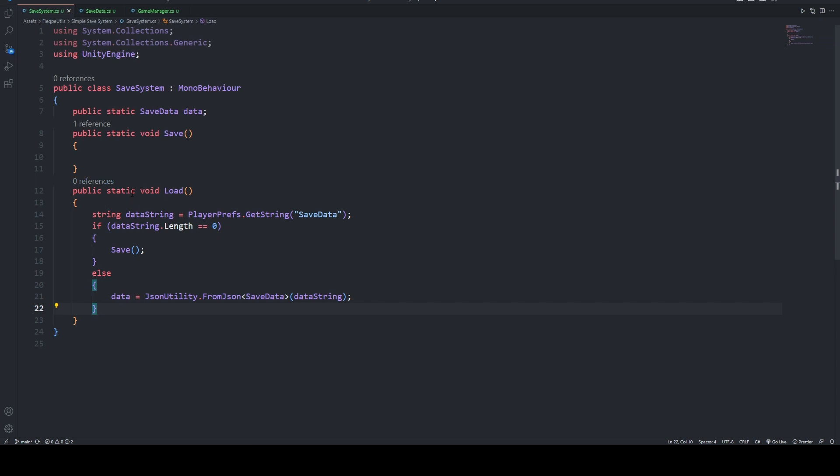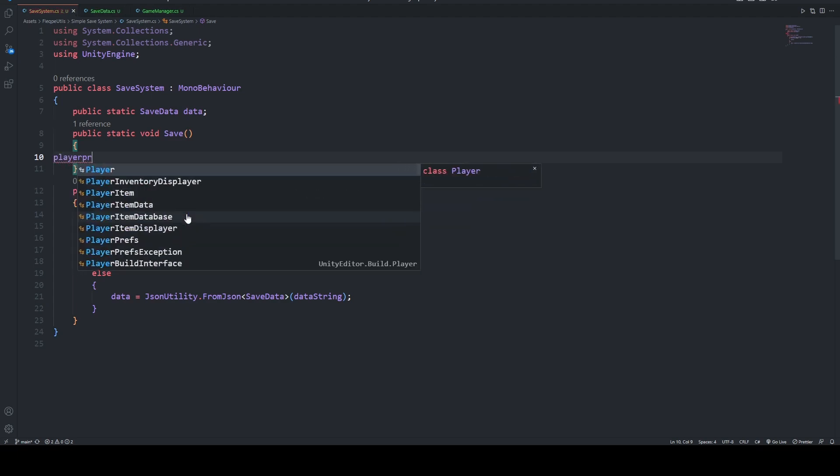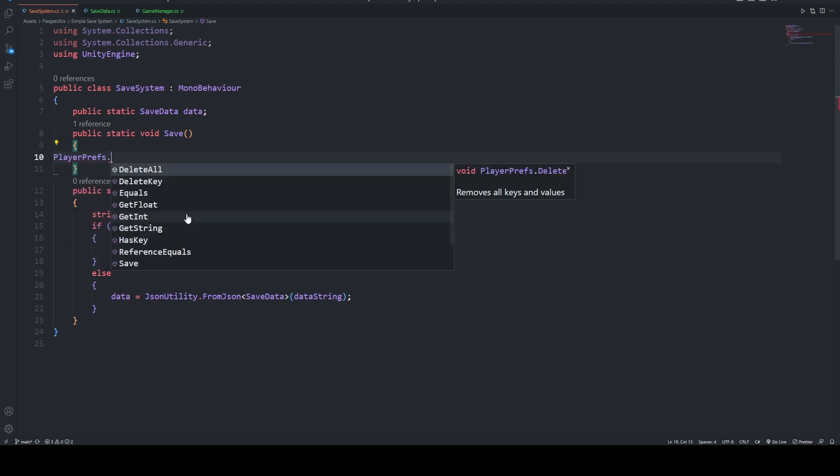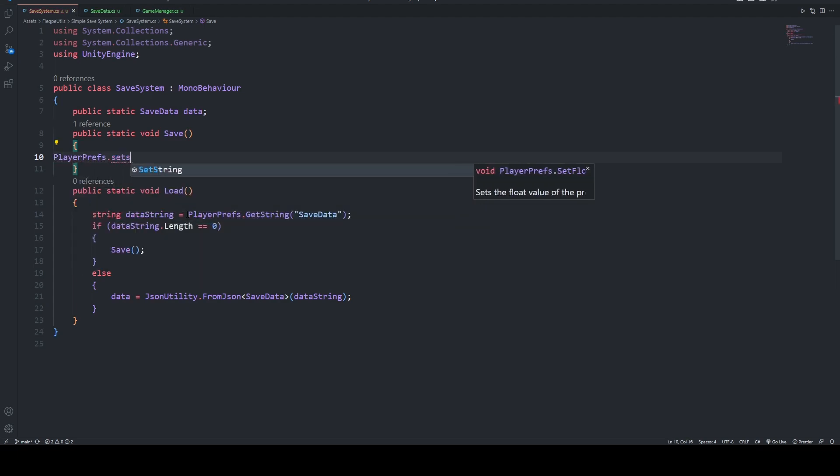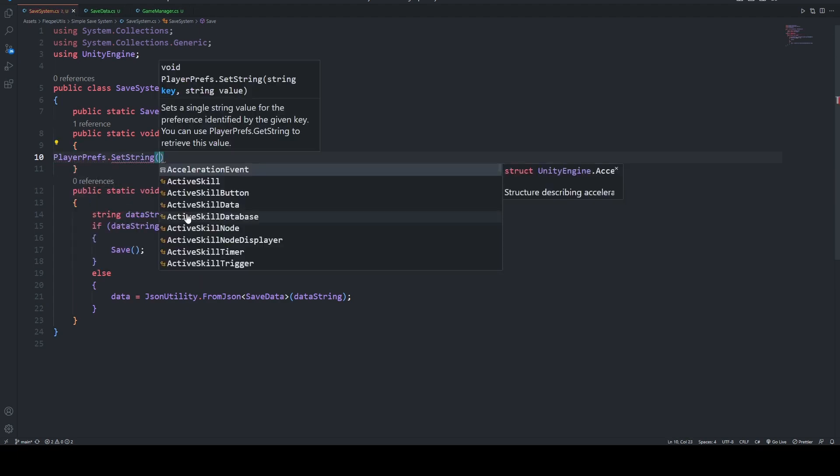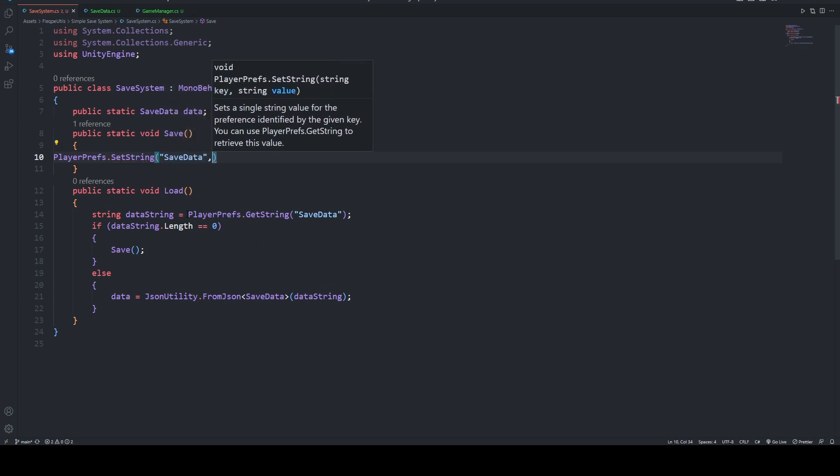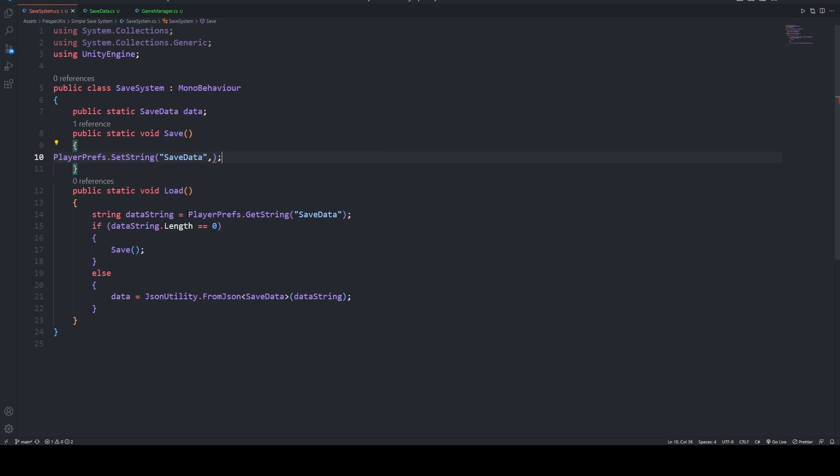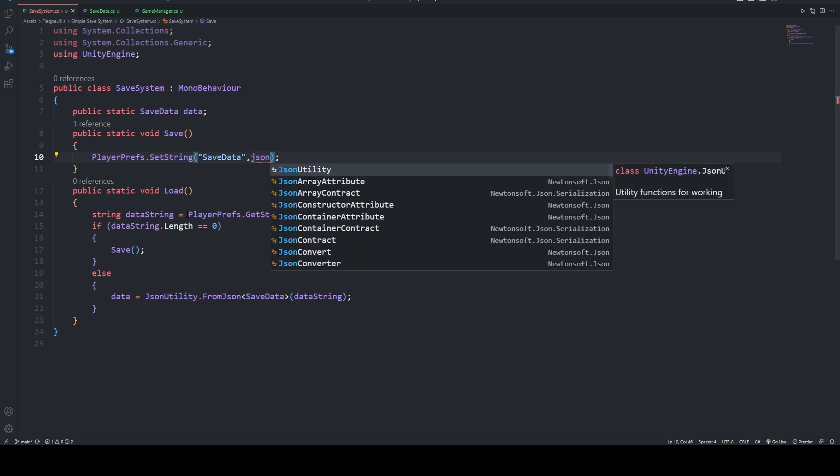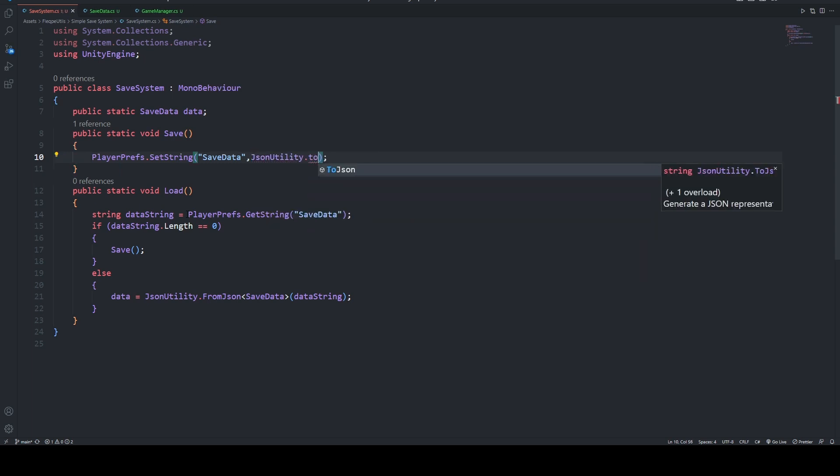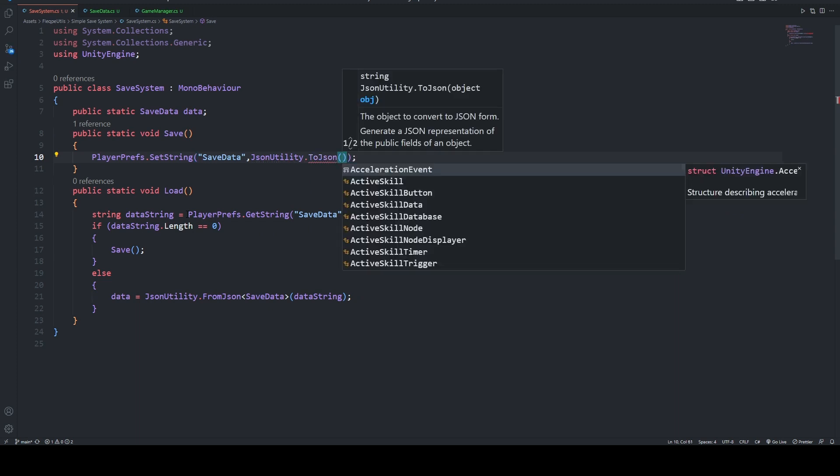On saving, we are going to say that PlayerPrefs.SetString, which will have a key of saveData. And after that, we are going to say JsonUtility.ToJson, and our object will be data.